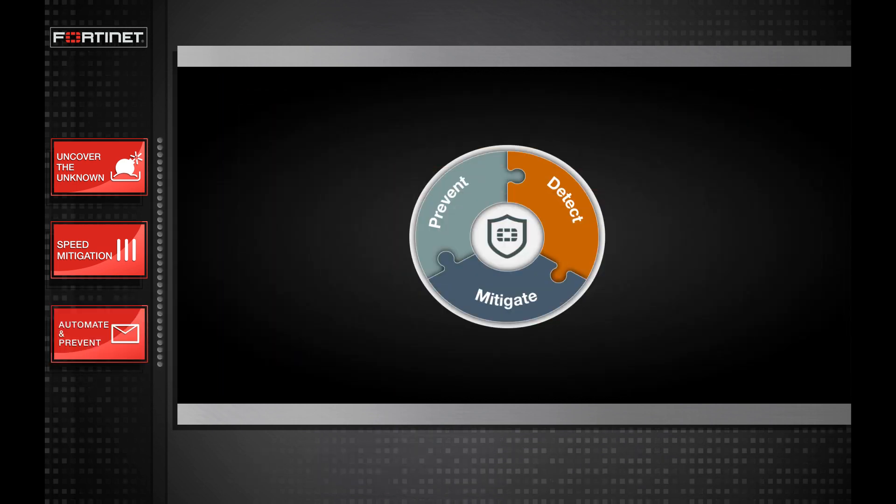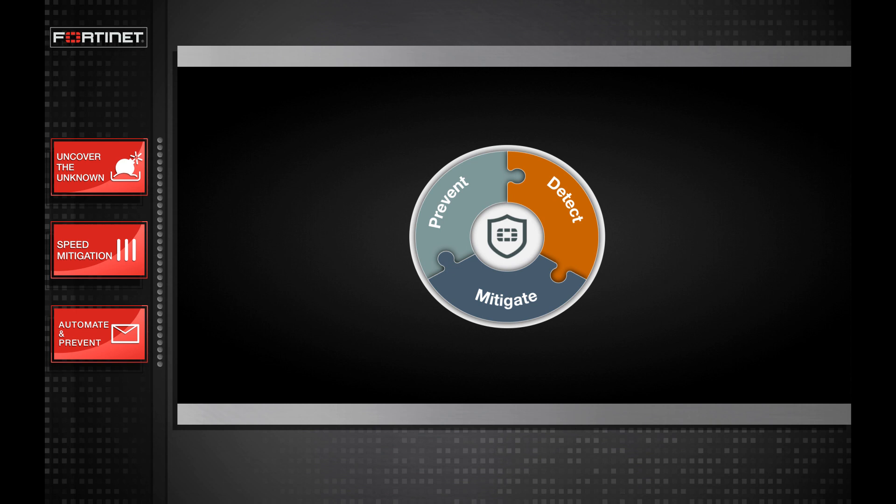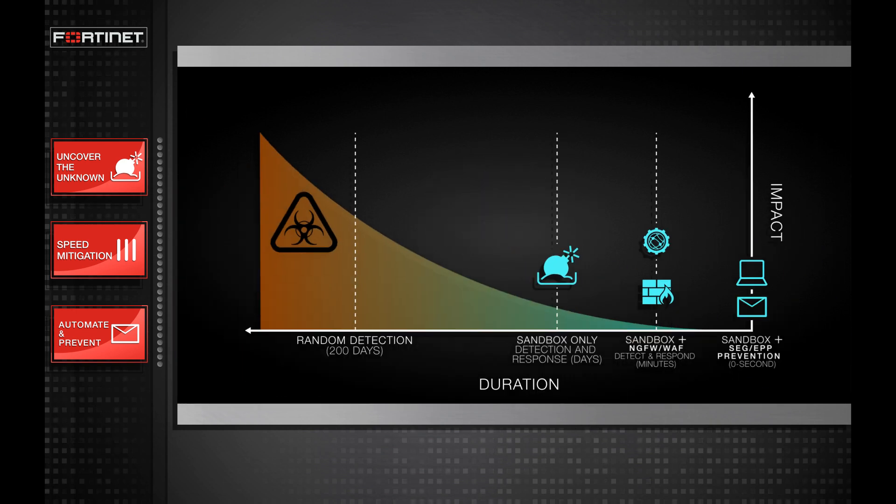This is FortiNet Advanced Threat Protection, comprehensive coverage from edge to endpoint of integrated prevention, detection and mitigation that operates seamlessly with a high degree of automation to reduce the risk of advanced threats and data breaches.